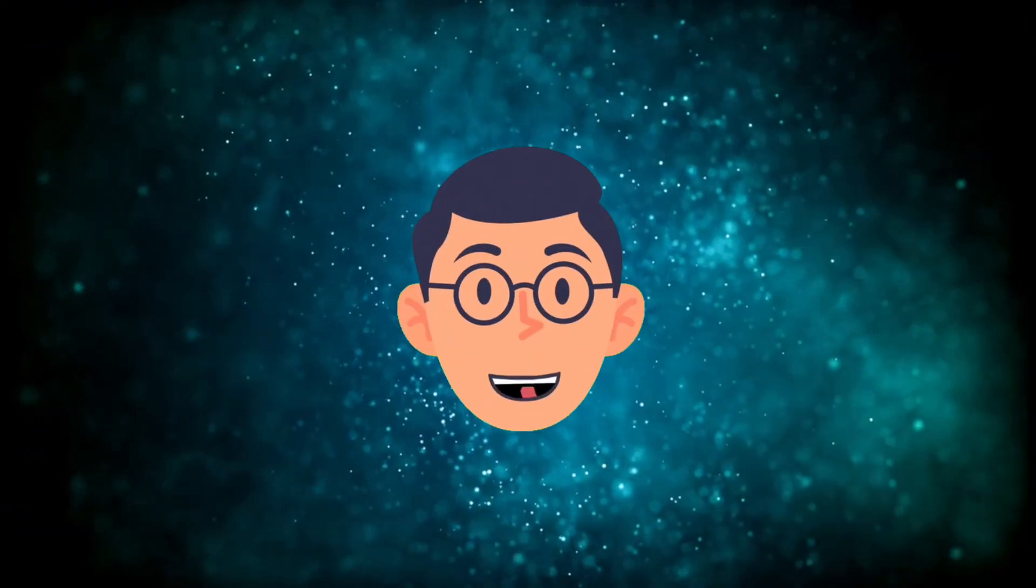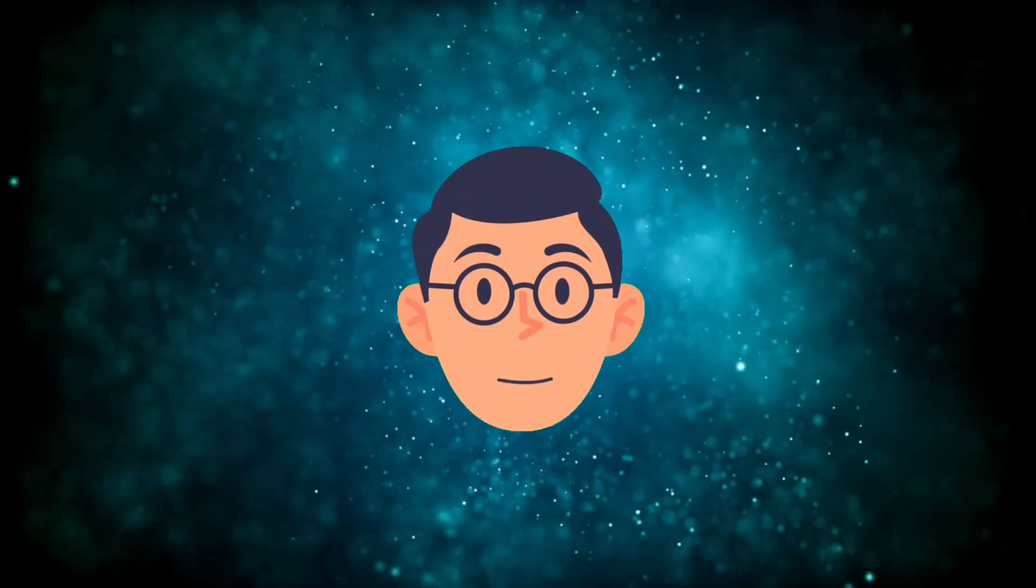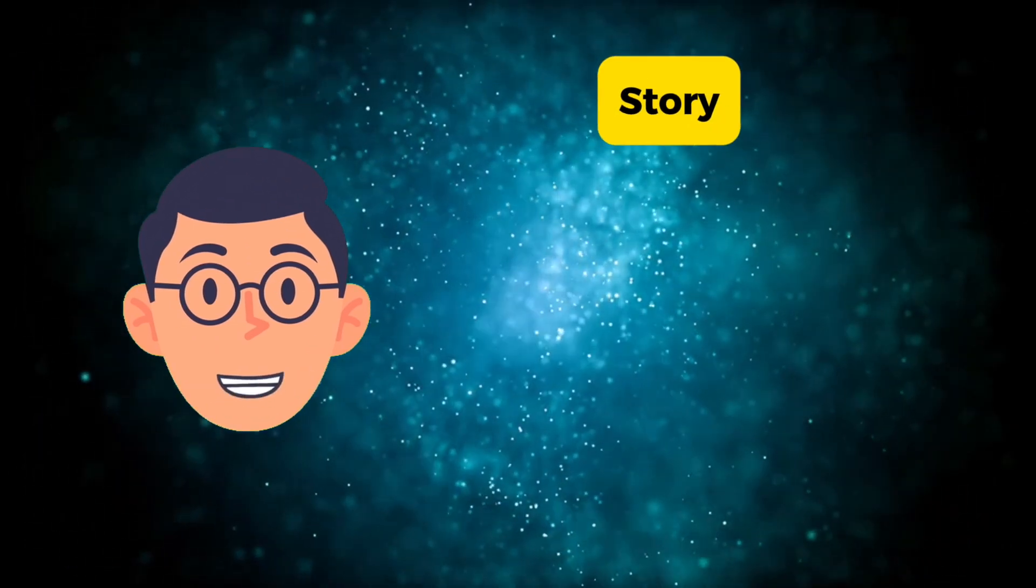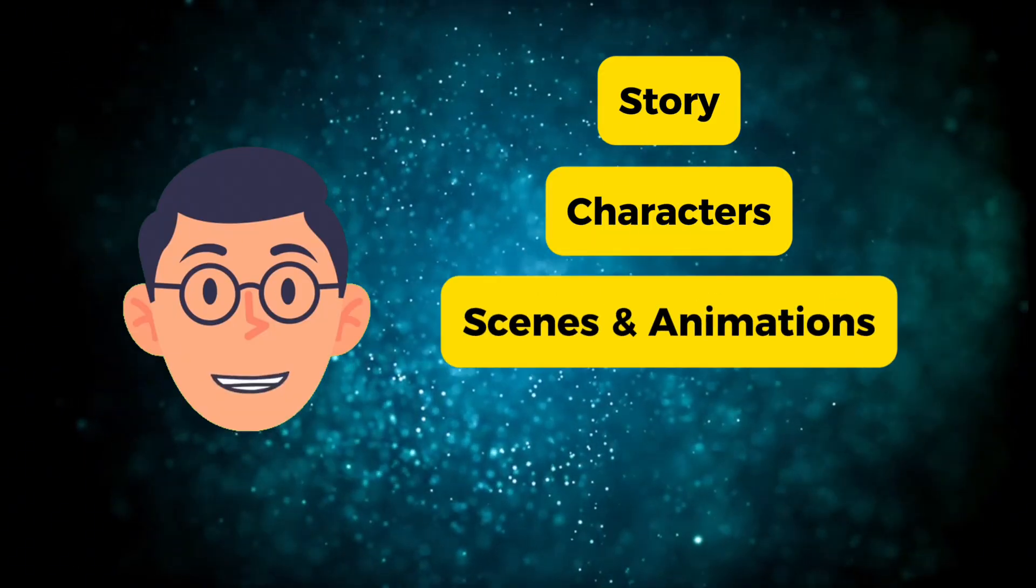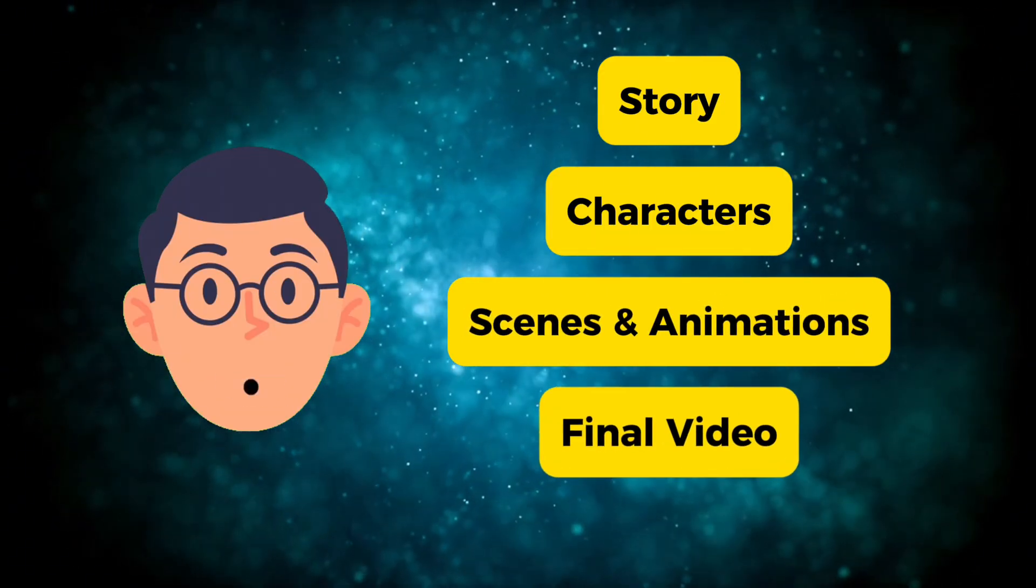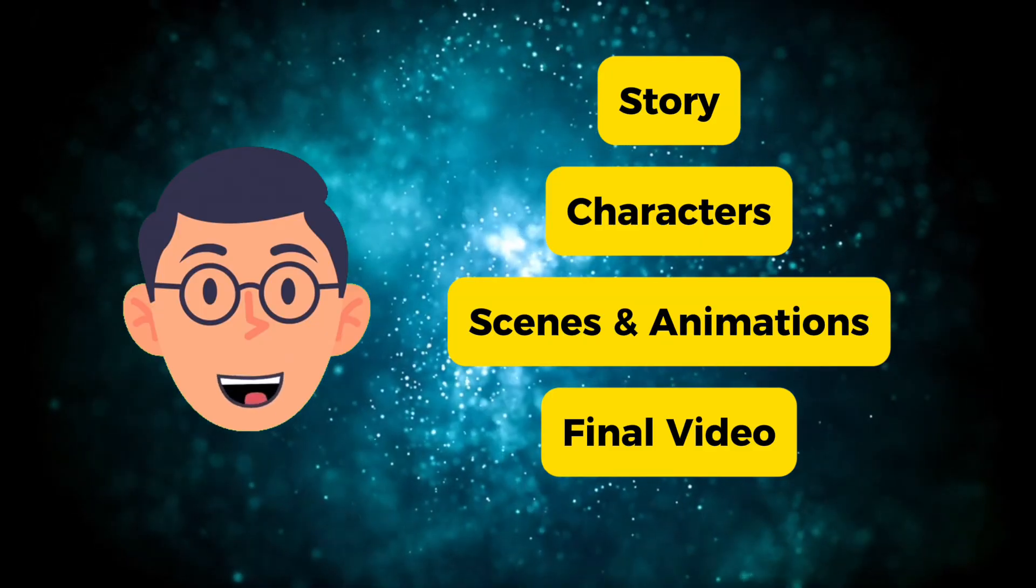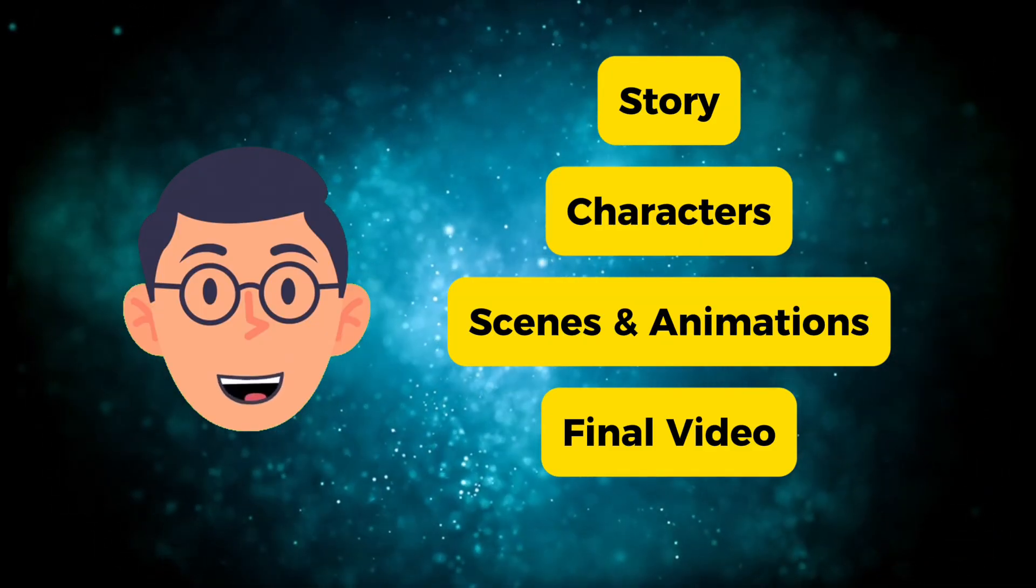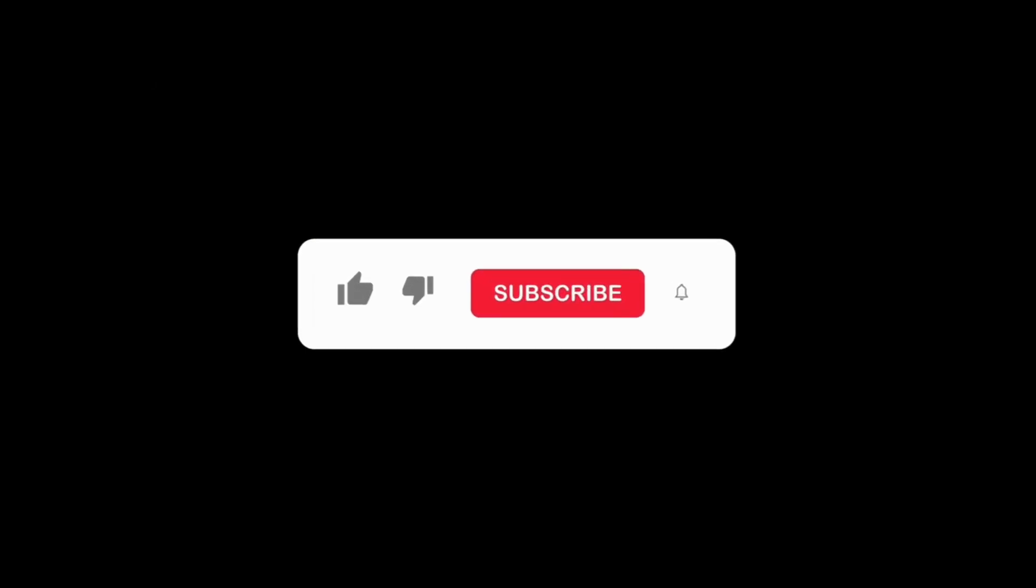Today, I'm breaking down the exact workflow for creating animations with consistent characters. First, we'll create the story and characters. Then, we'll build our scenes and animate them. Finally, we'll edit everything together into a final video. Once you master this method, you can turn any idea into an animation with consistent characters for free. Let's dive in. If you are enjoying this content, like the video and subscribe to the channel so YouTube shows you more videos like this.